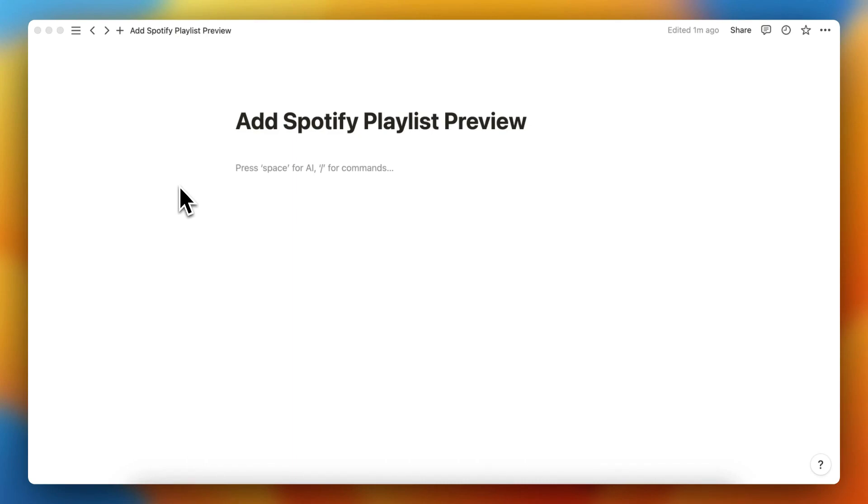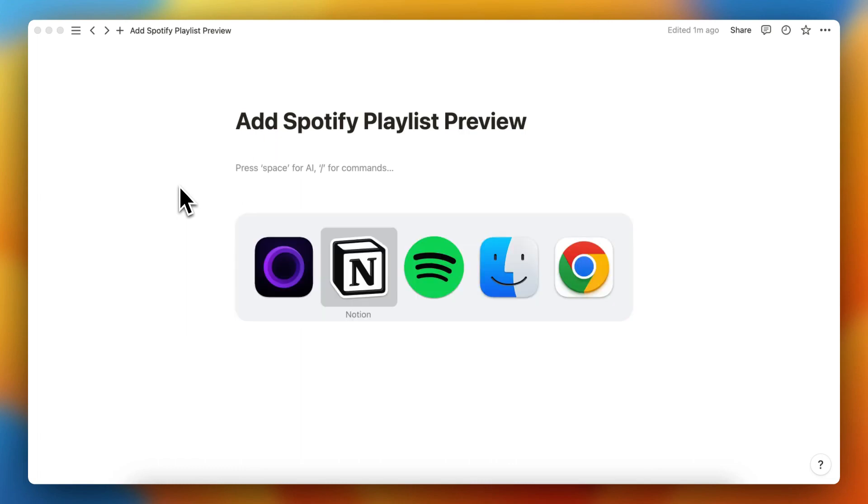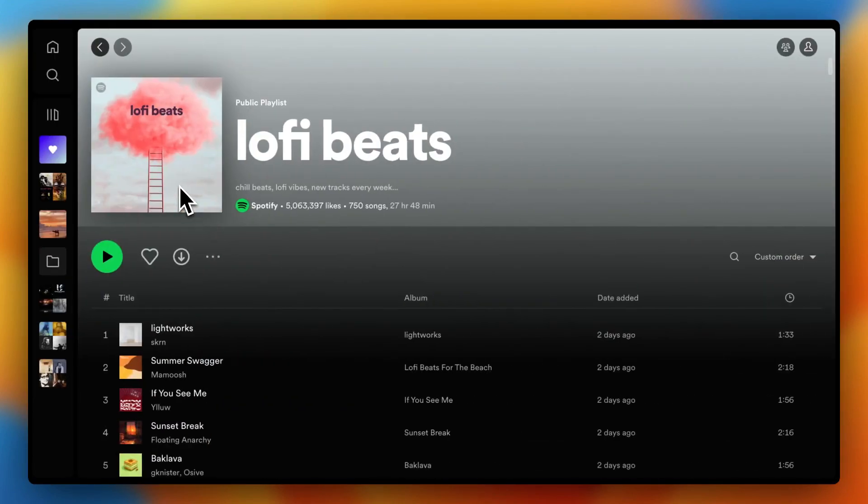So basically you need to go to Spotify. This can be the web or just the app on your MacBook, etc.